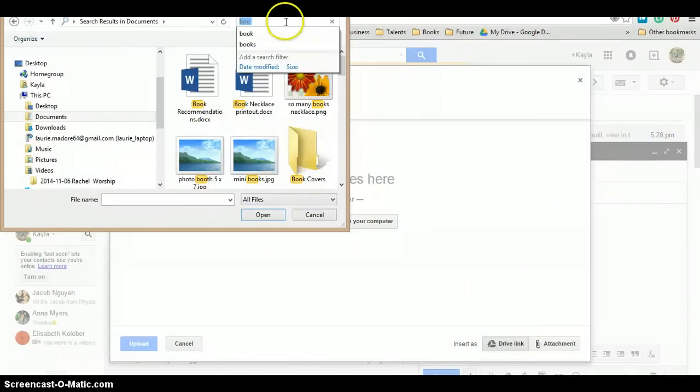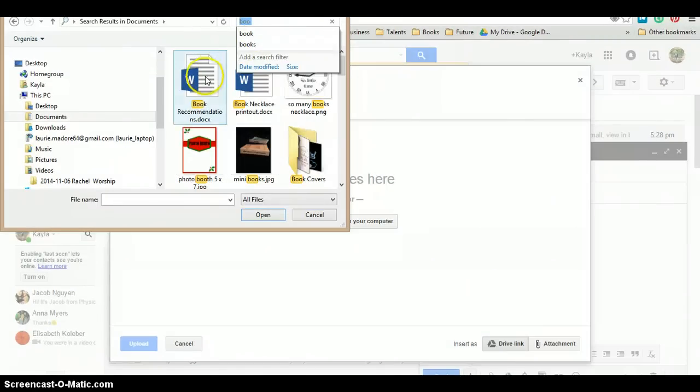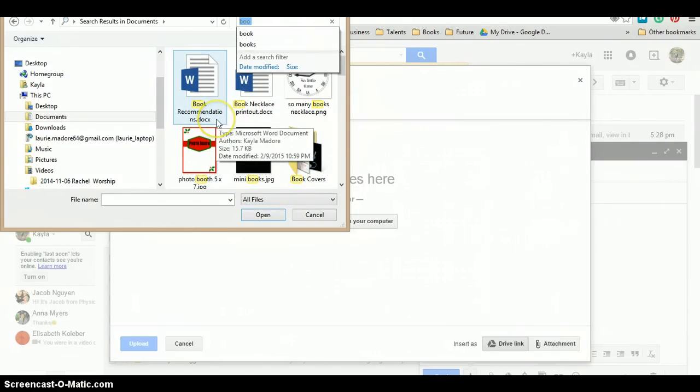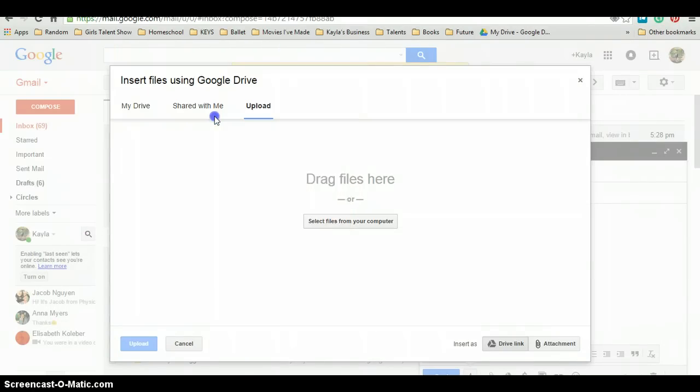I'm just searching for it right now. This is my word document that I've typed up. I'm going to double click this, and say upload.